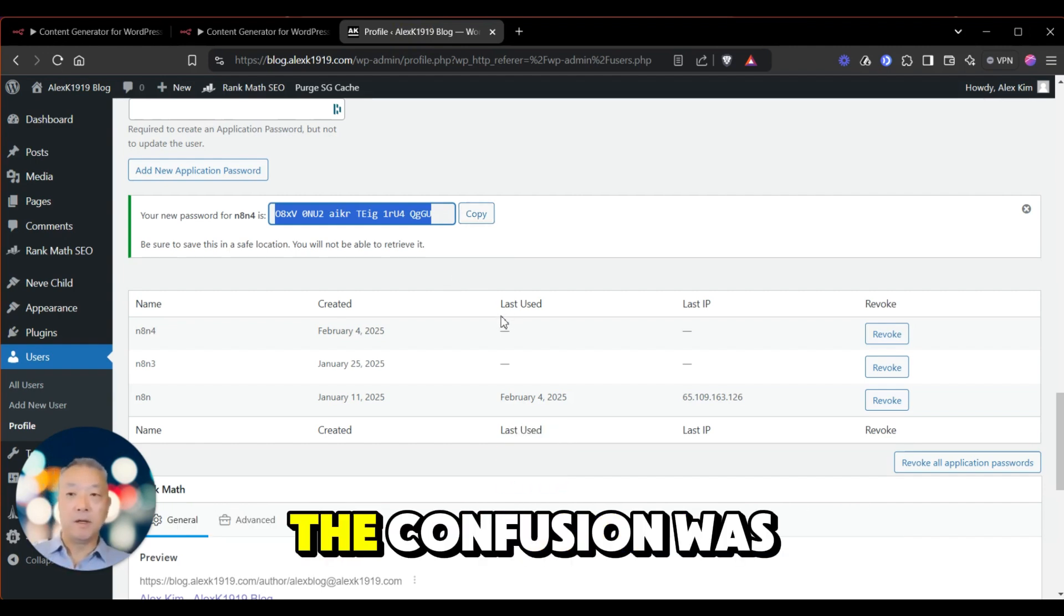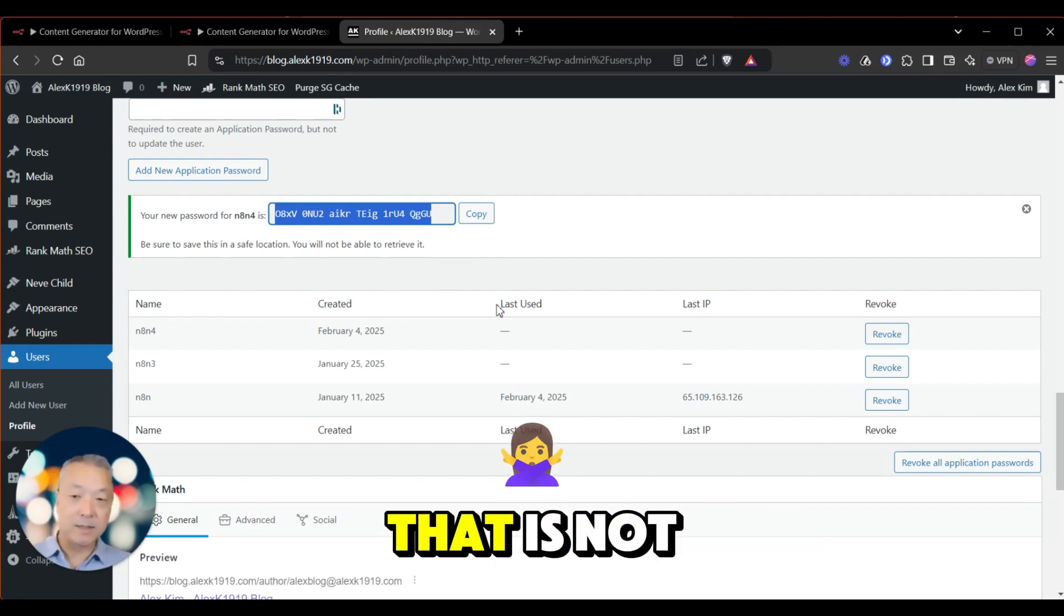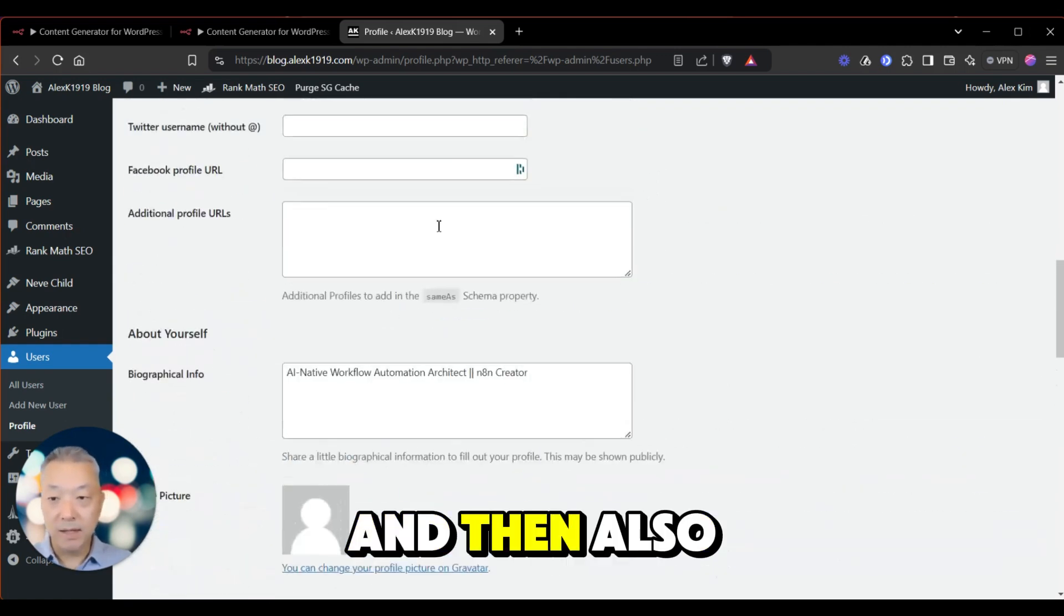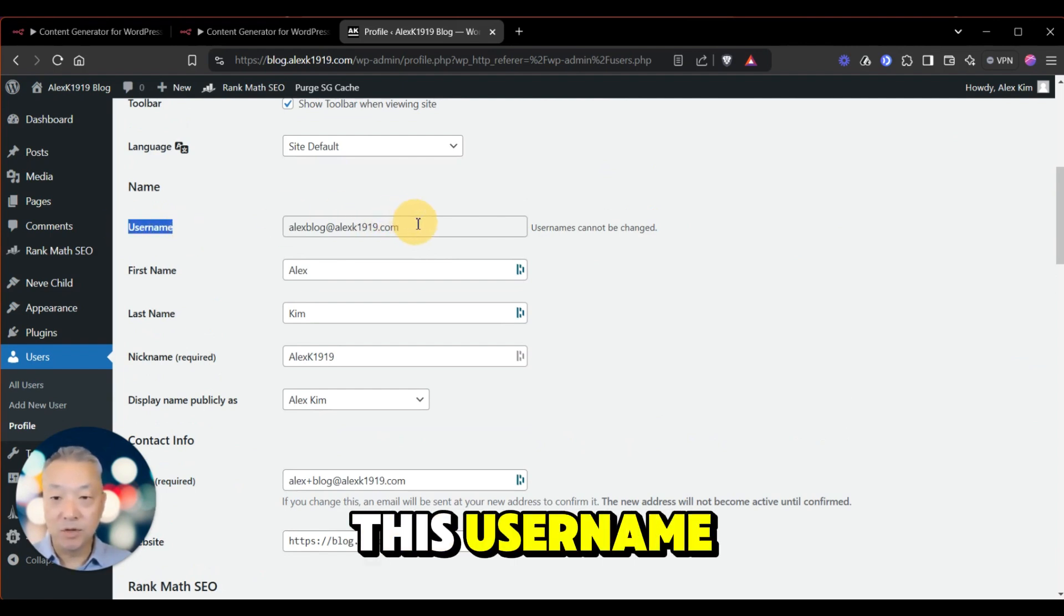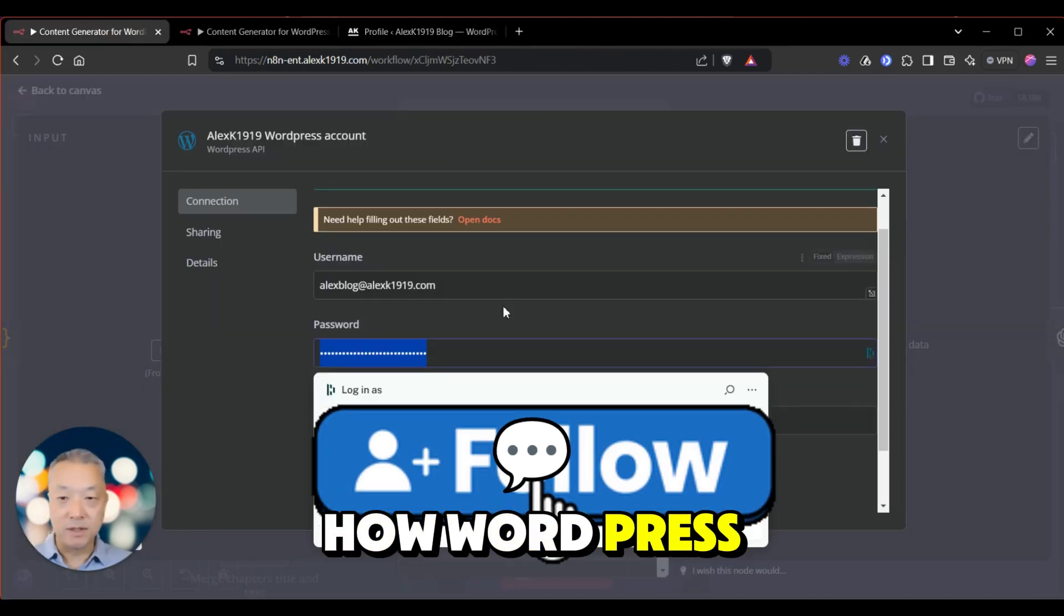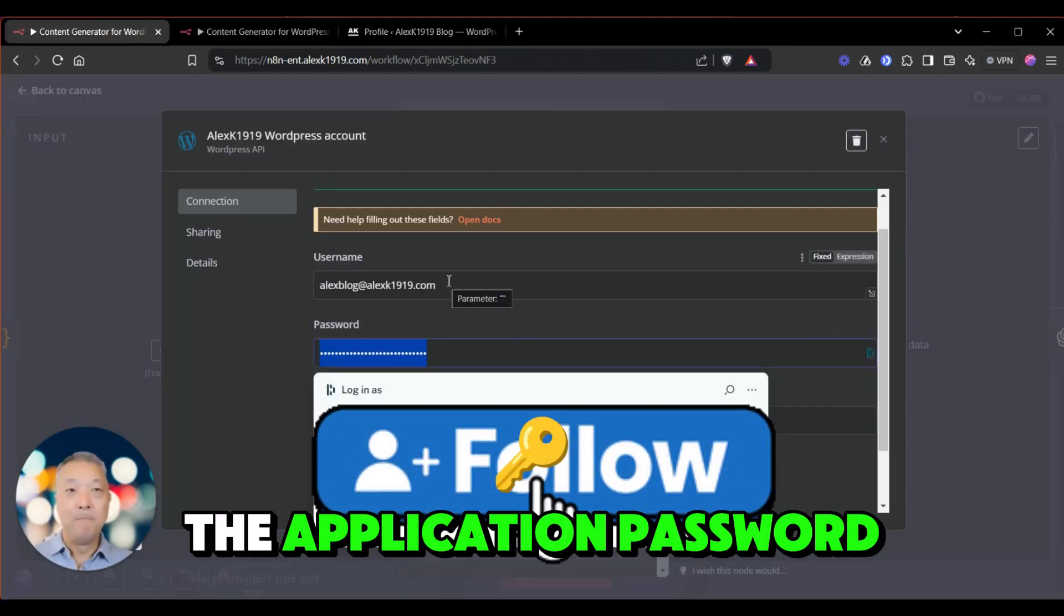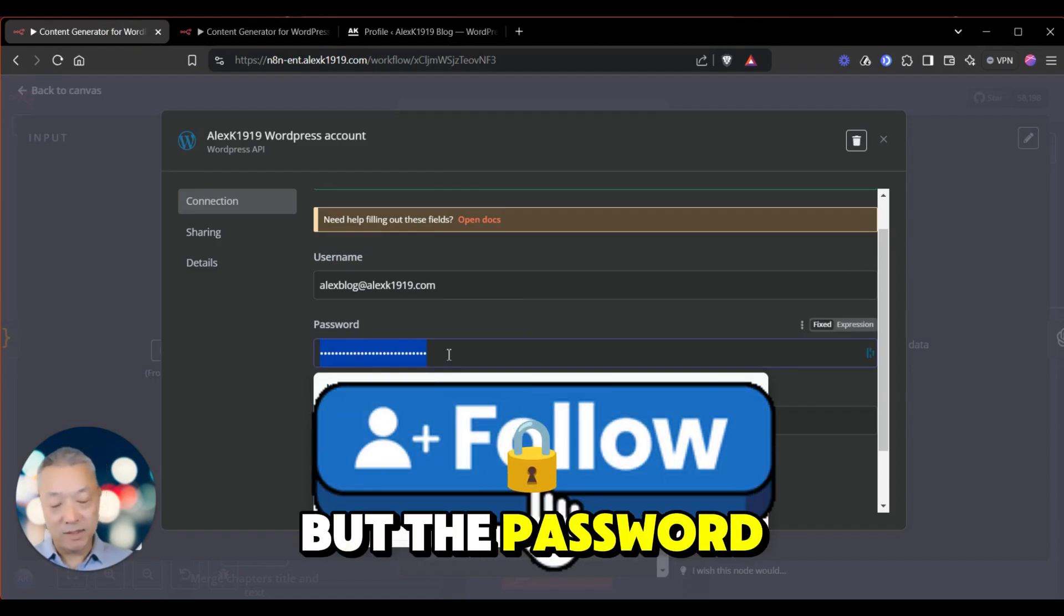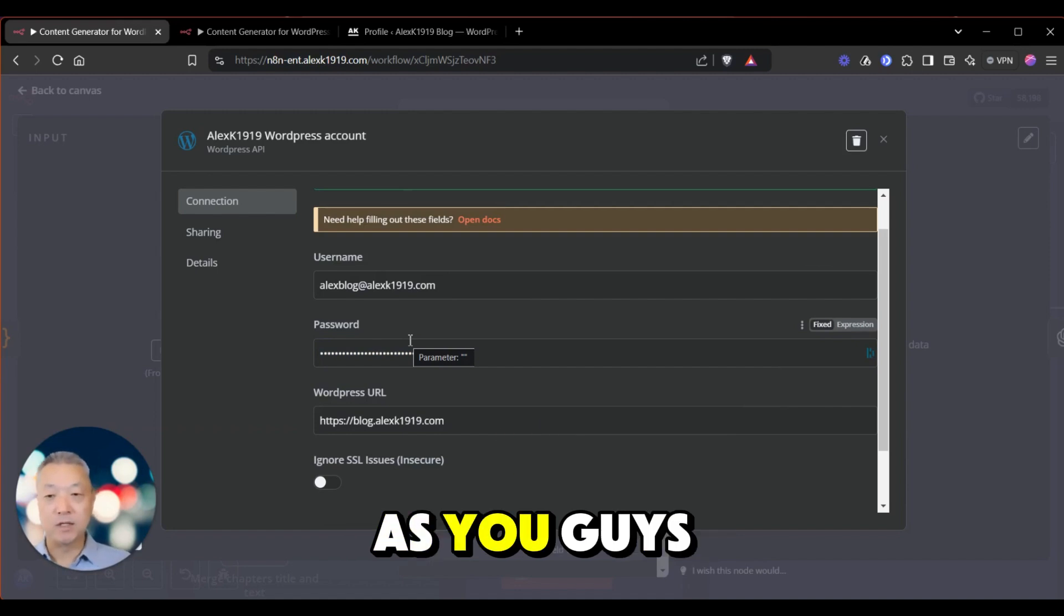So a lot of the confusion was that people are trying to use the regular WordPress login, and that is not the case. You need to make sure you're using the application password. And then also, the username is going to be this username. Okay, so that's a little bit funky about how WordPress is doing it, because it's not using the application password name but actually the username, but the password itself is different. So just be aware of that as you guys are trying to figure out how to get the WordPress access to work.